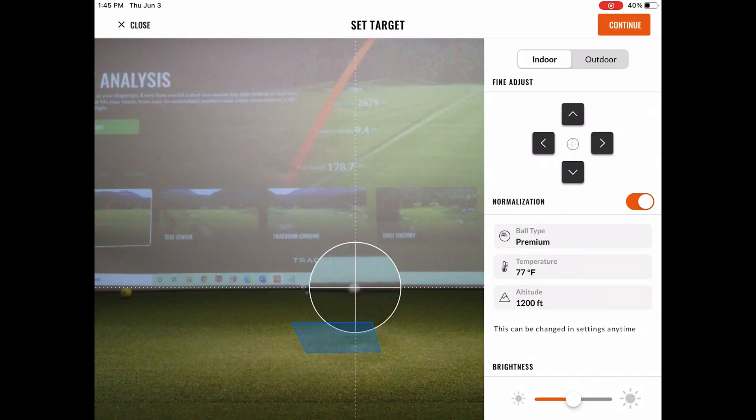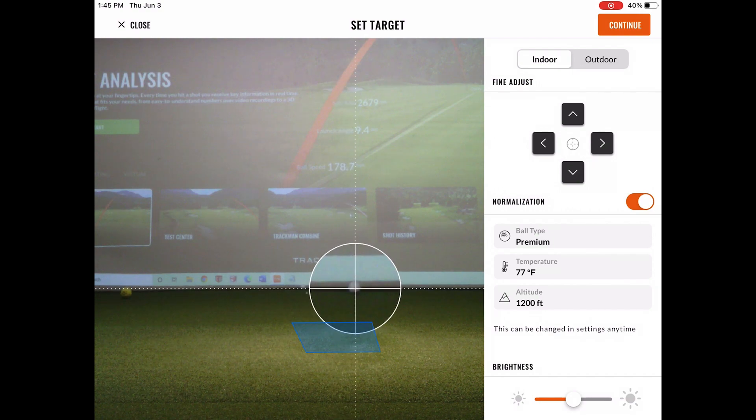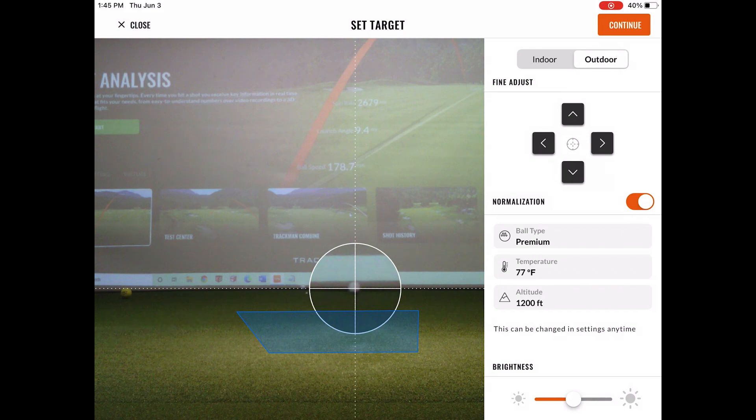This is the new calibration screen that you can see. At the top right corner, you can select the indoor or outdoor mode.